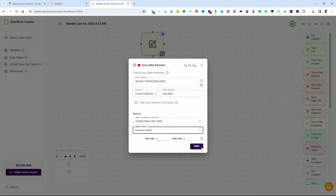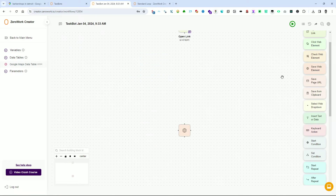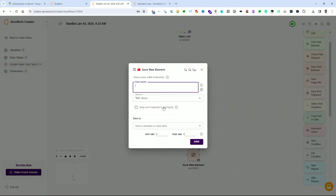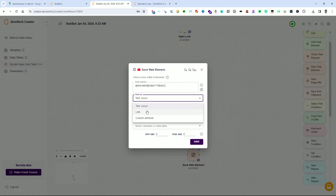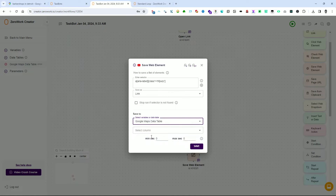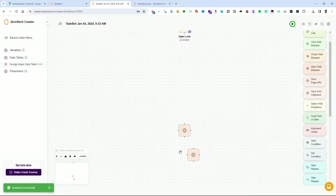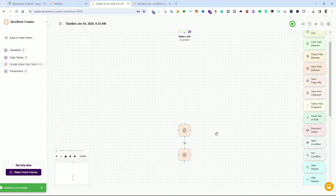Go back to the browser tab with the taskbot and use Ctrl+V to paste the selector into the selector field. Save it as a custom attribute — enter 'aria-label' as the attribute. Save the information to the Google Maps data table we previously created, choosing 'Business Name' as the column. Then click Save. Once again, drag a Save Web Element building block into the workspace. Use the same selector, but this time choose to save it as a link, selecting the column name 'href link'. Click Save.